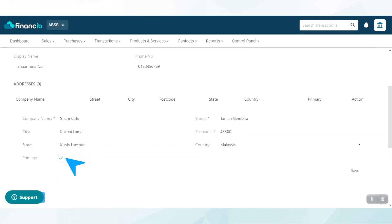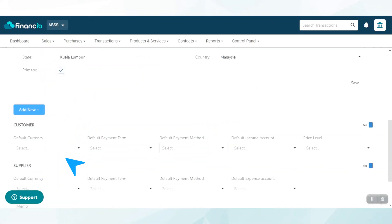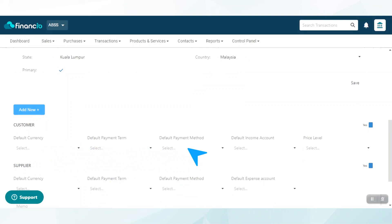When done, proceed to create the default settings for this contact. Choose your preferred default currency, default payment term, default payment method, and default income account.